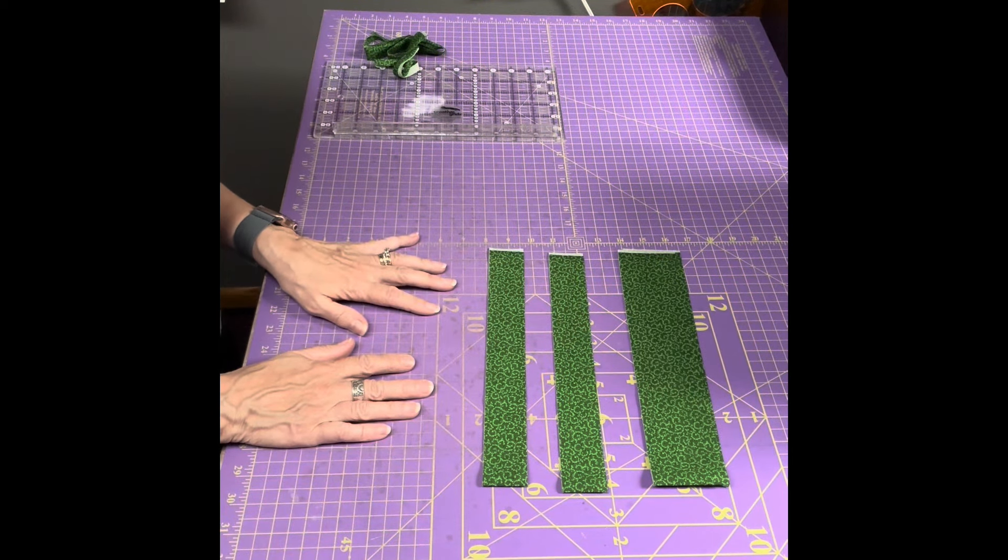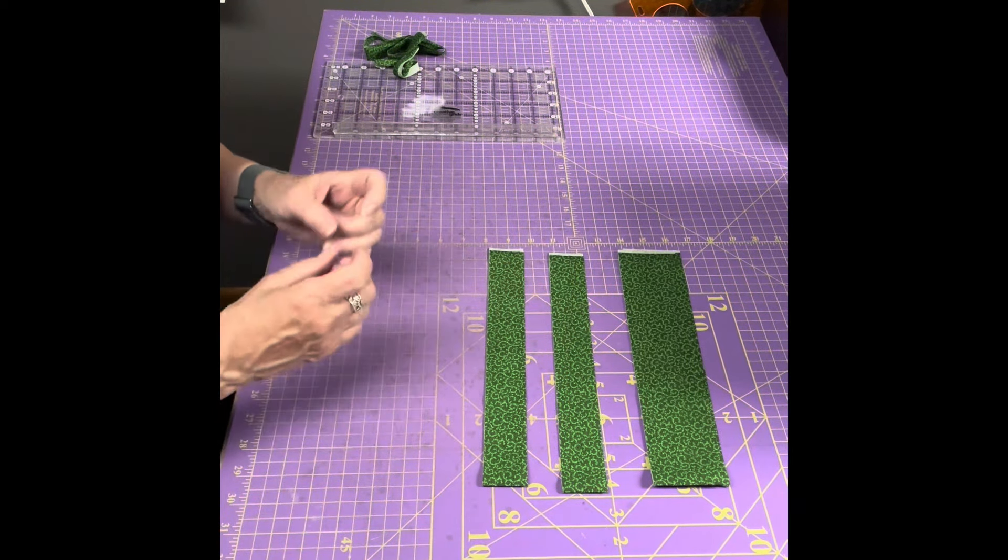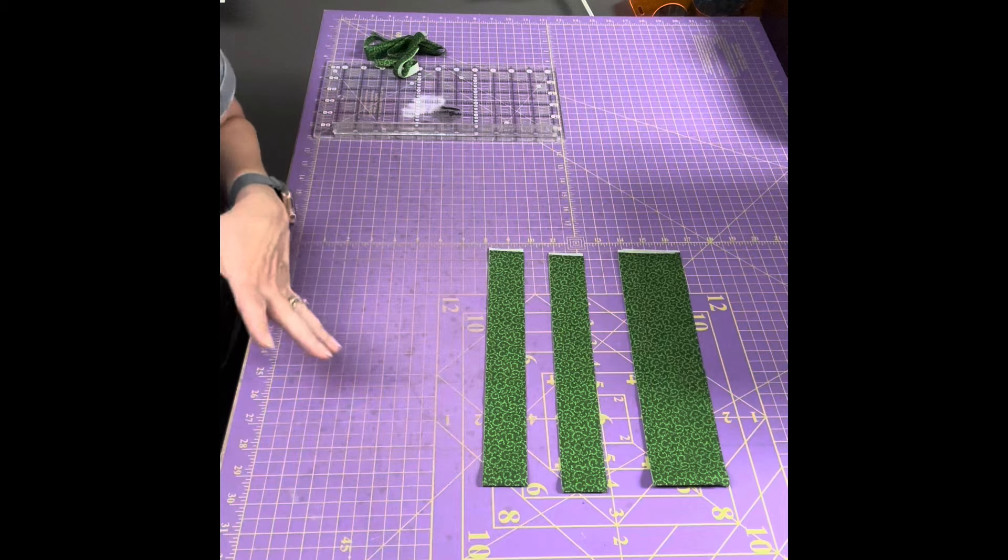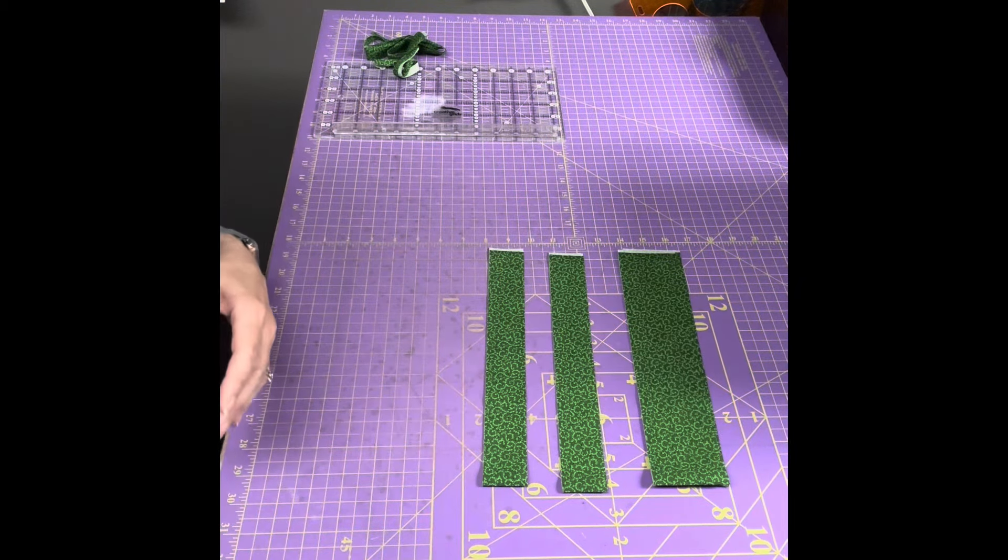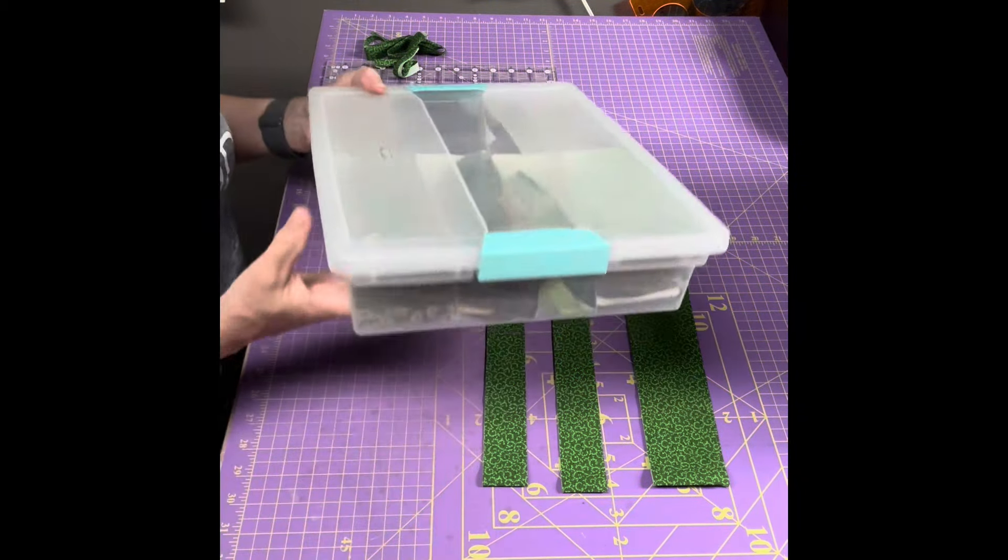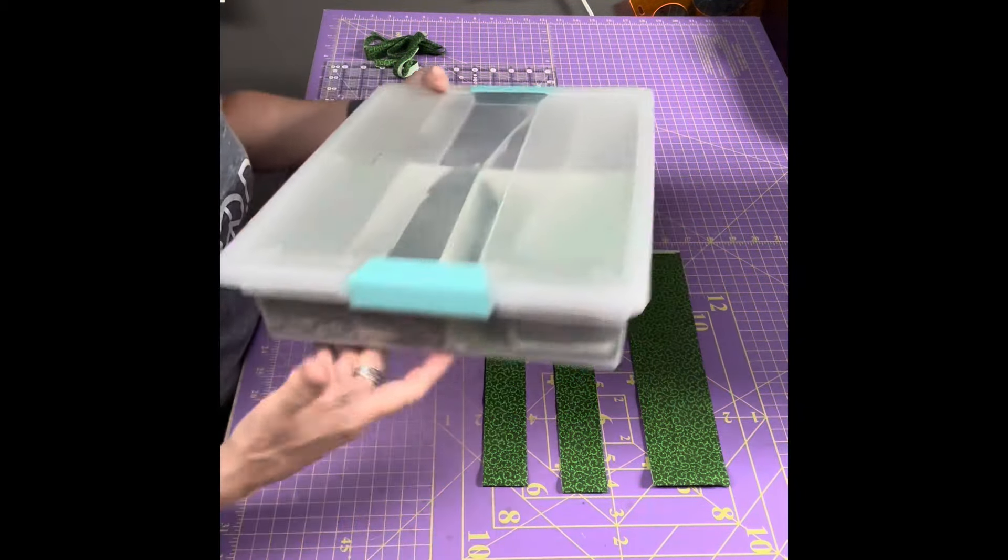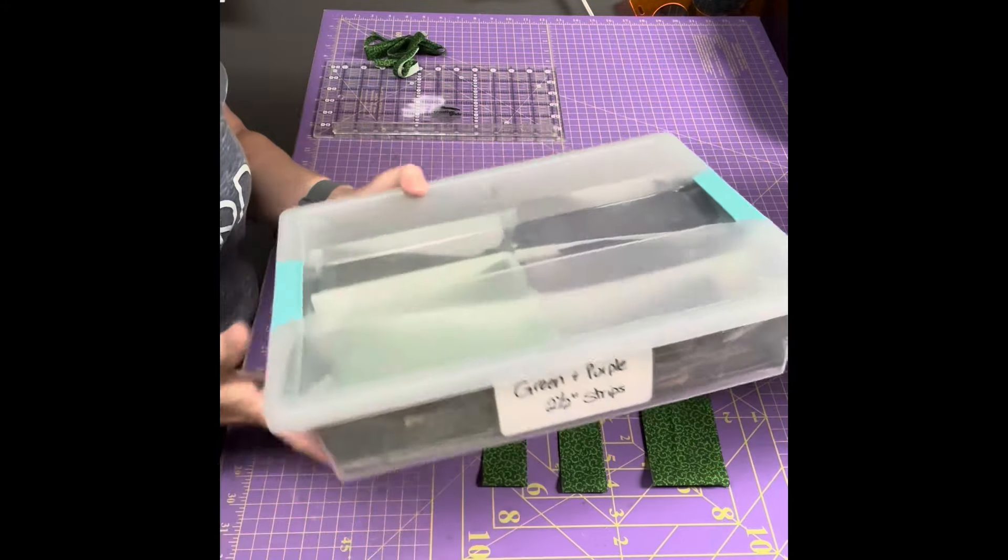So I came up with another system. I found these more shallow tubs in the store and you could also find them online.